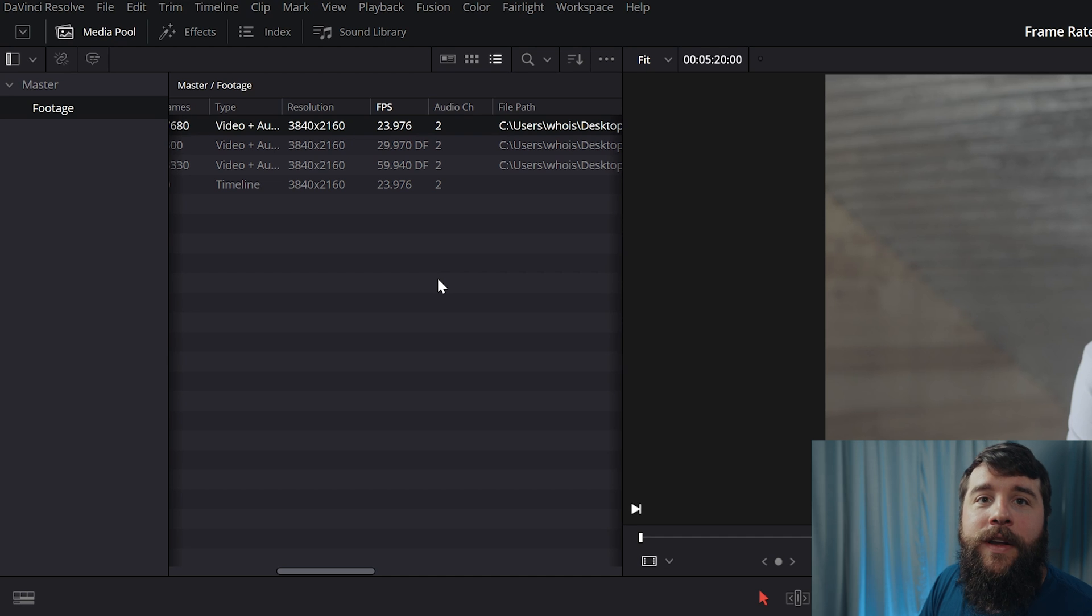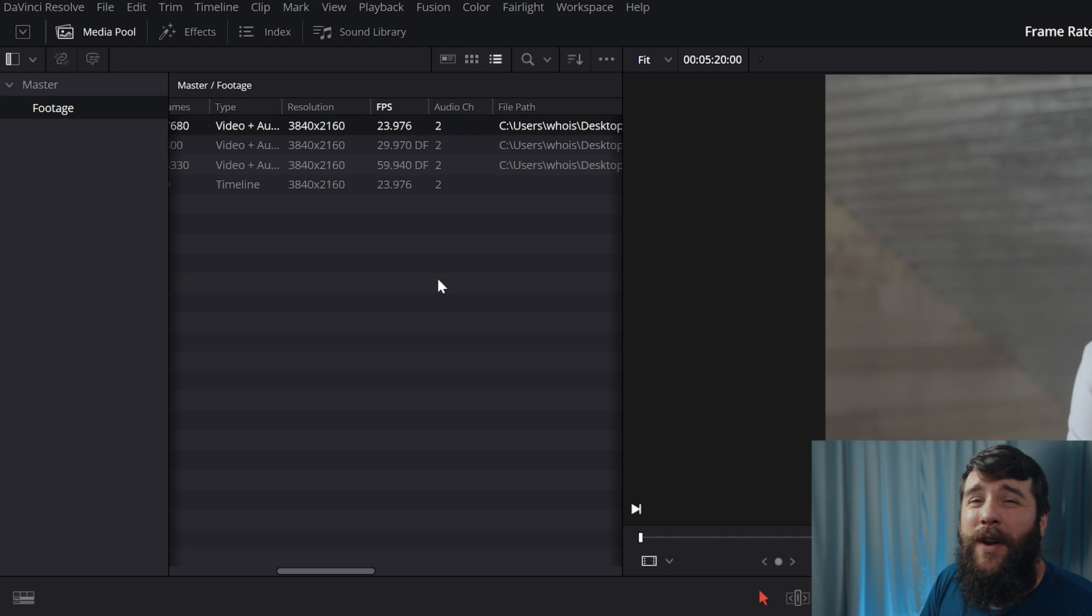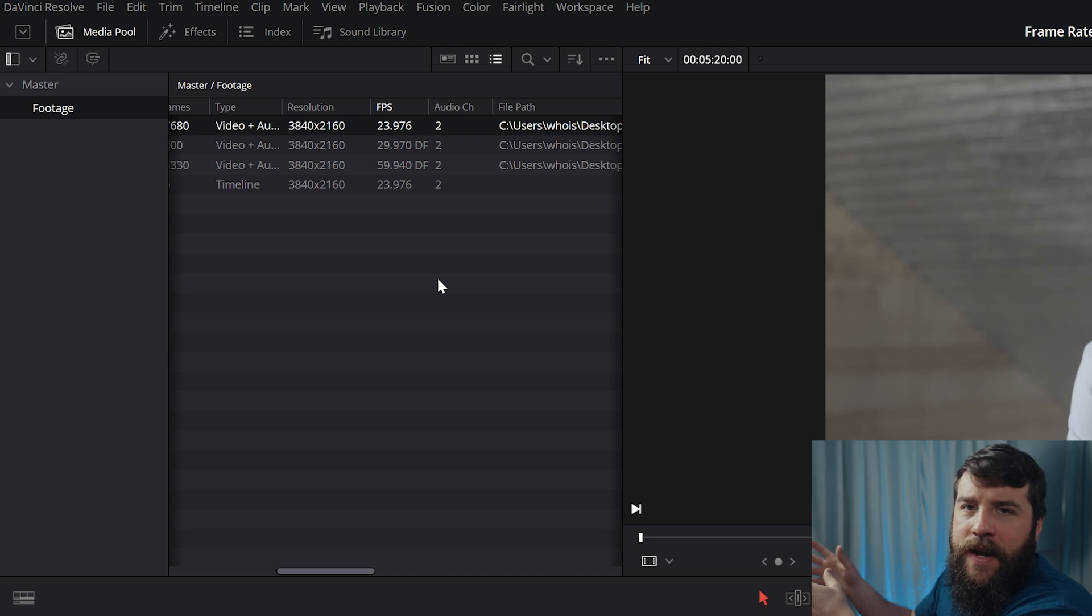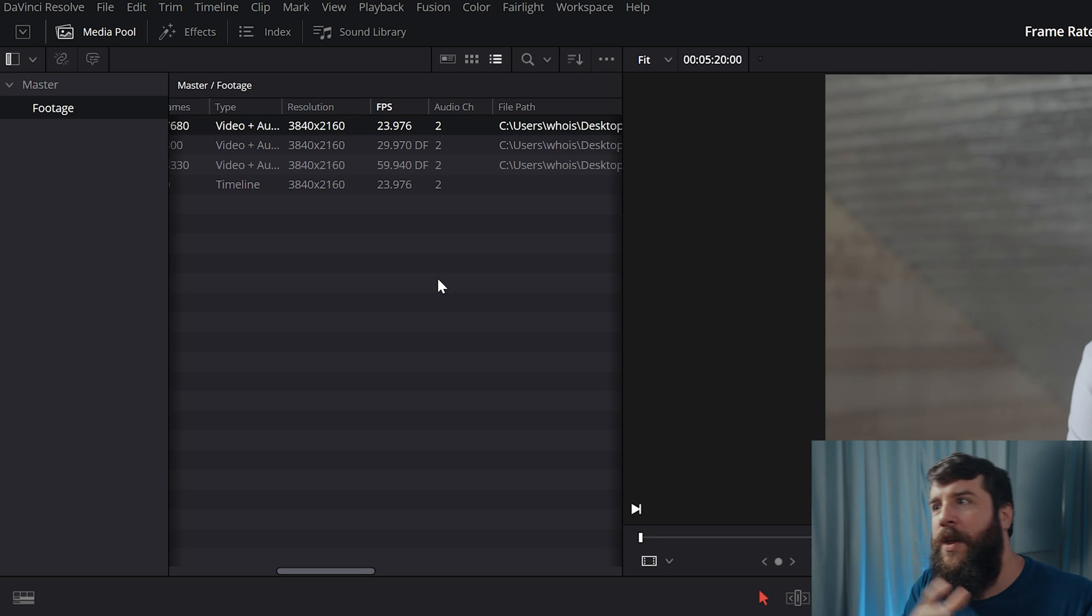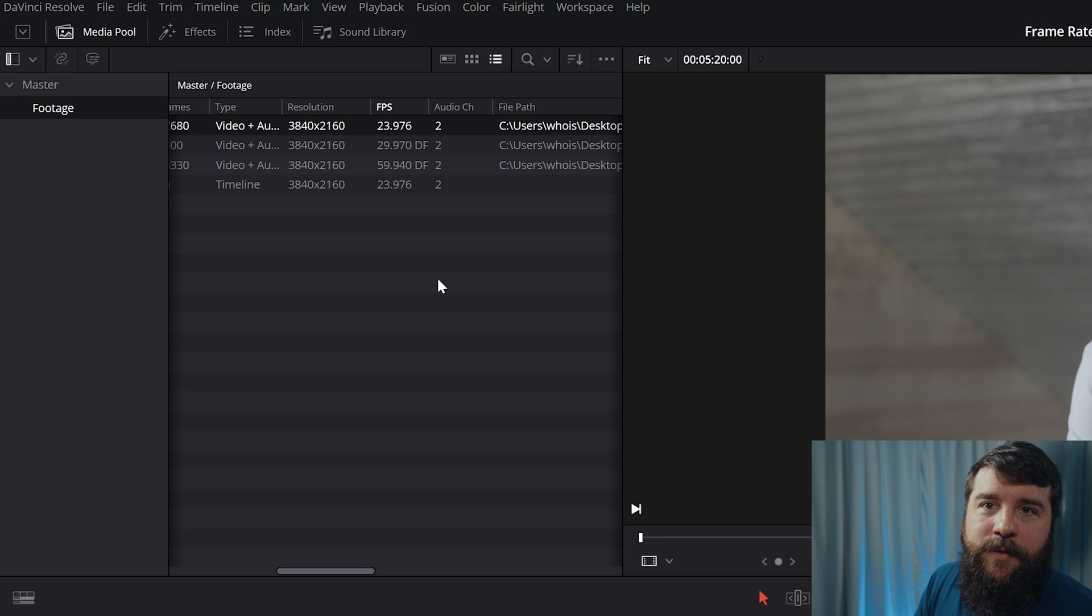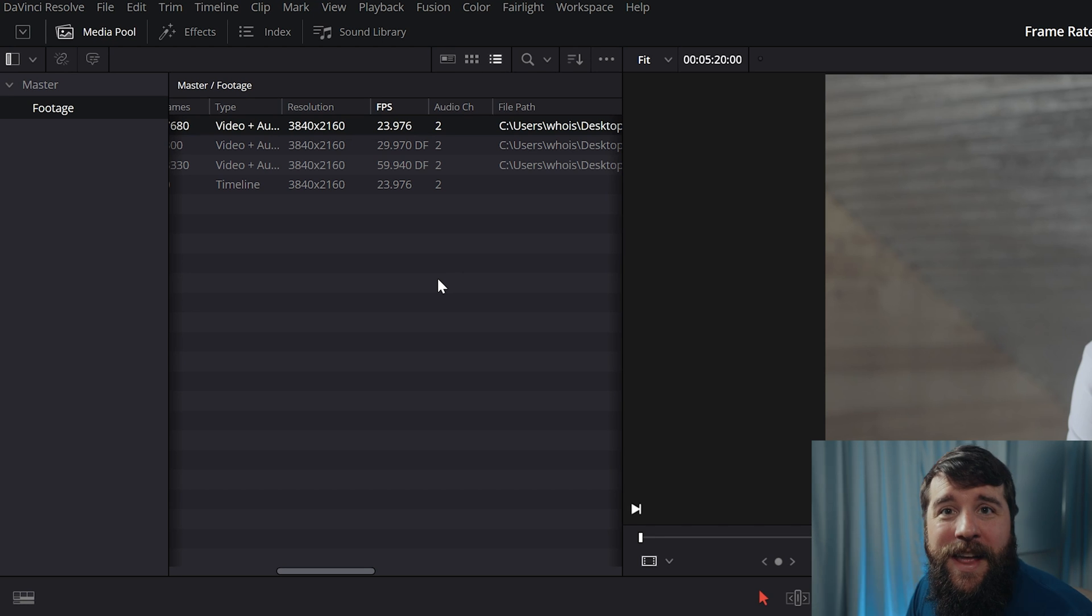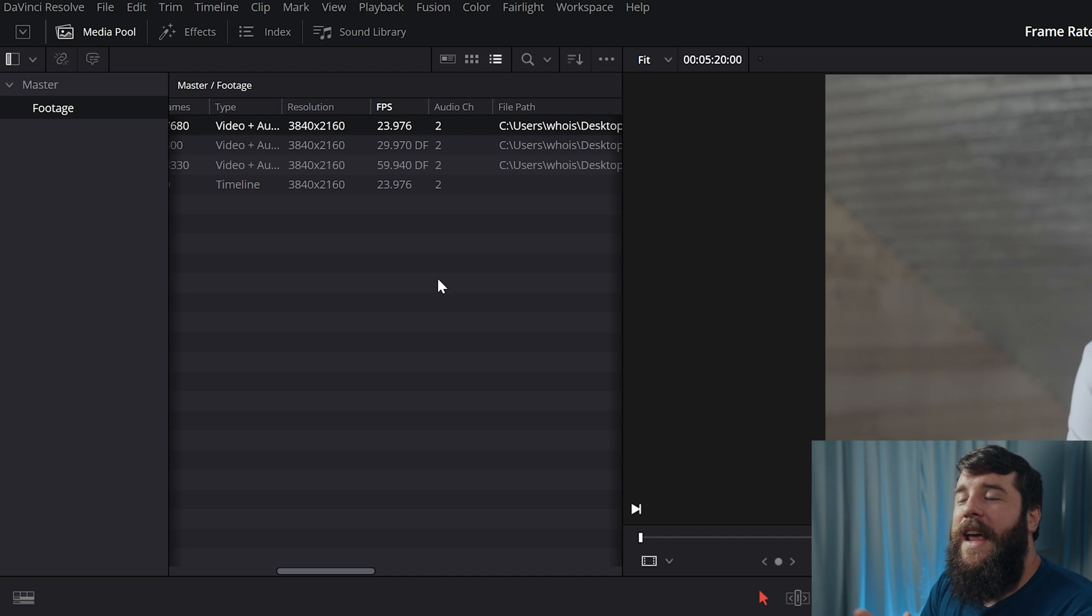But the great thing about this technique is that it's going to make all of your footage slow motion, except for anything that is already 24 FPS. So you do not need to worry about separating out your 24 frames per second clips from your 30 or 60 FPS clips. No, you can just throw them all into a bin whenever you import your footage.